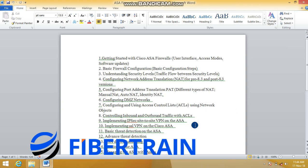Beyond site-to-site VPN, we'll see how to set up remote access VPN by implementing Cisco SSL VPN on the ASA. We'll test this by connecting remotely using the Cisco AnyConnect VPN client software. We'll also cover one of the ASA's key capabilities — threat detection — going through both basic and advanced threat detection configuration on the Cisco ASA firewall.